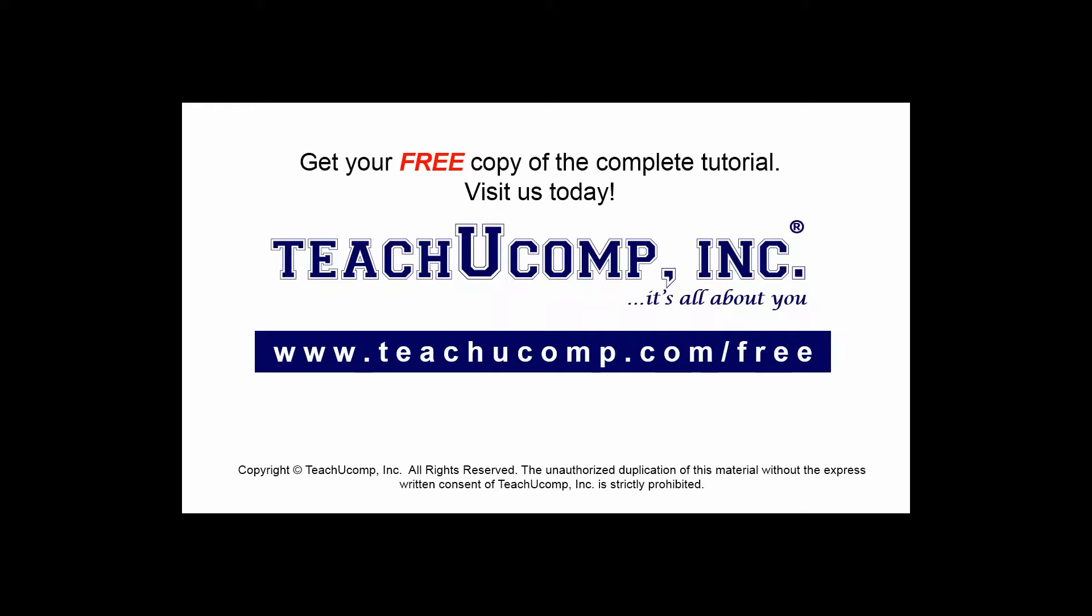Get your free copy of the complete tutorial at www.teachucomp.com/free.